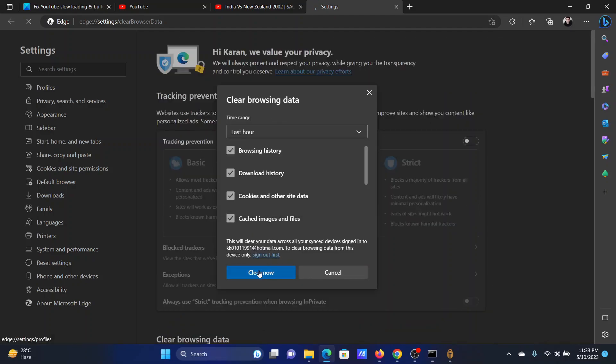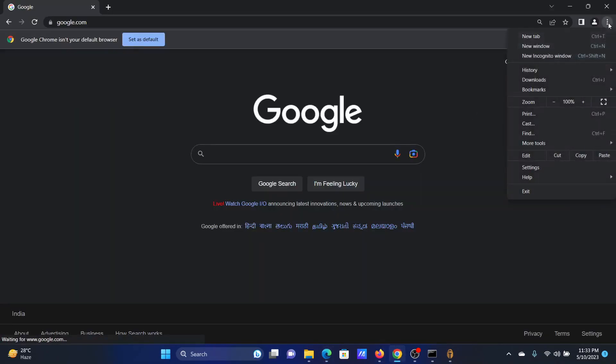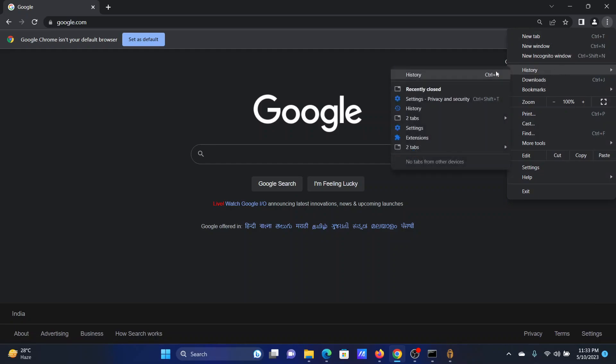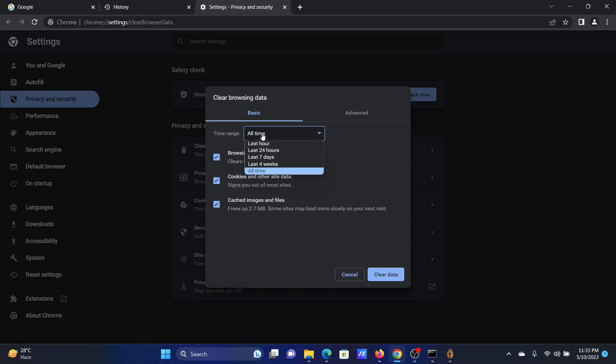If you're using Google Chrome, the procedure is similar. Click on these three dots at the top right corner, History, and then History once again. Click on Clear Browsing Data, change the time range to All Time.